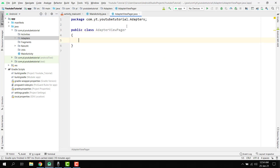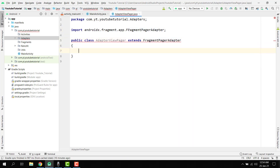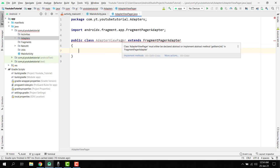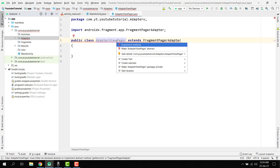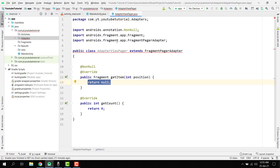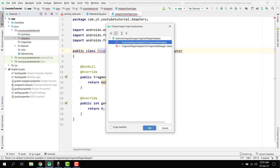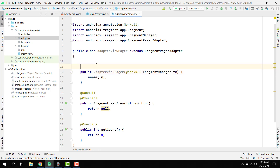We have to extend it with the FragmentPagerAdapter, so we say extends FragmentPagerAdapter. There is an error saying we have to implement the abstract method getItem. Click Alt+Enter, click Implement Methods, and we override two methods: getItem and getCount.